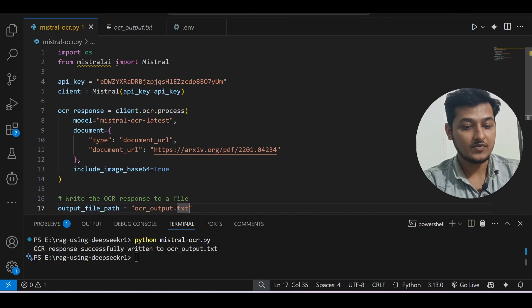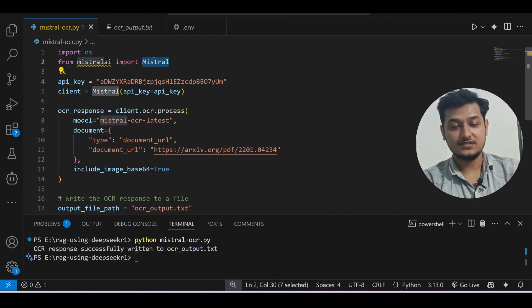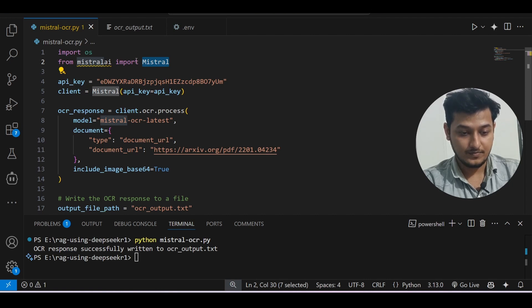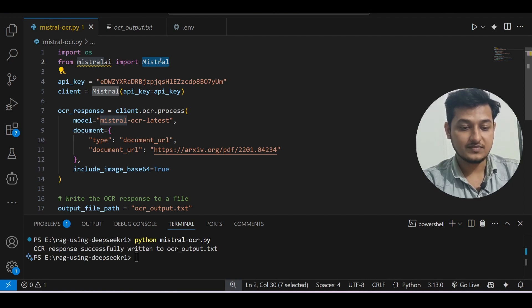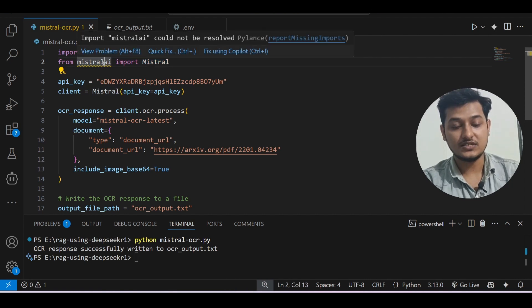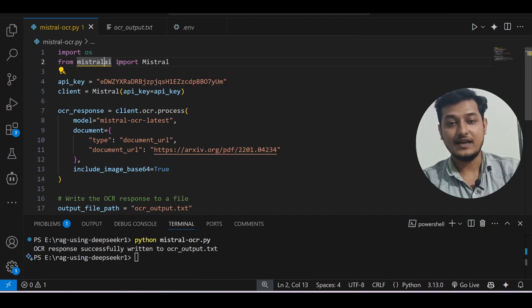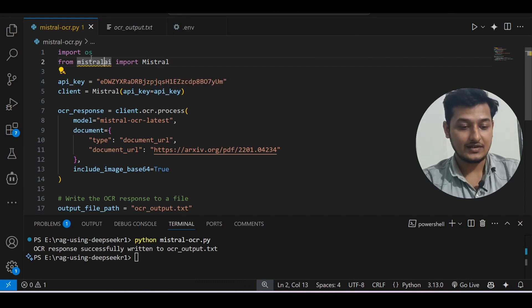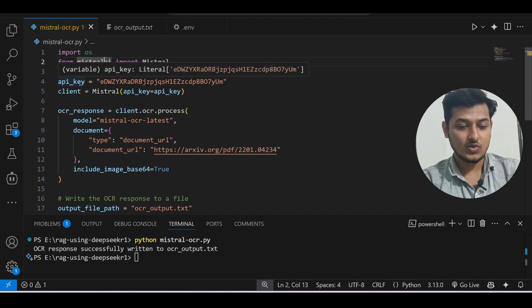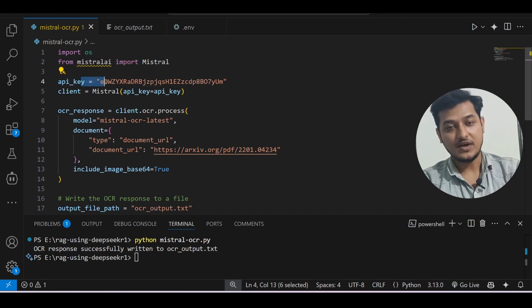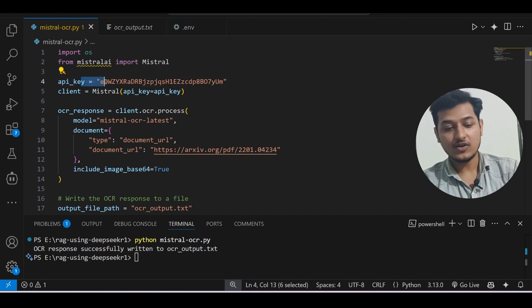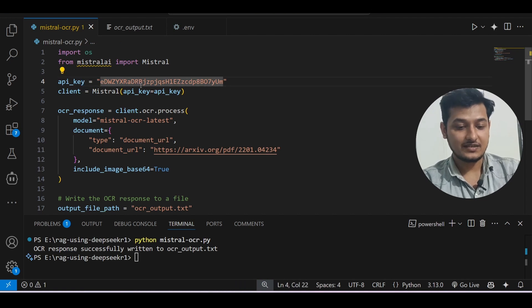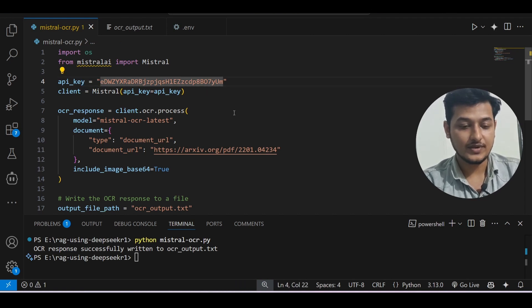Another thing I forgot to mention which is you have to install this package mistral-ai - remember these things. Before importing this Mistral from mistral-ai, you have to just install it like 'pip install mistral-ai.' Just do it, and you can store this API key in your environment variable also, otherwise you can use it like in this way directly - it is your choice.